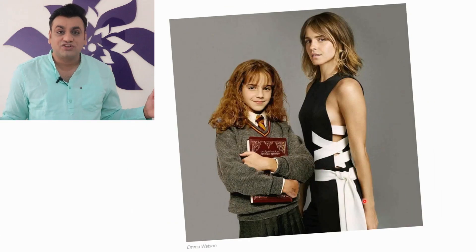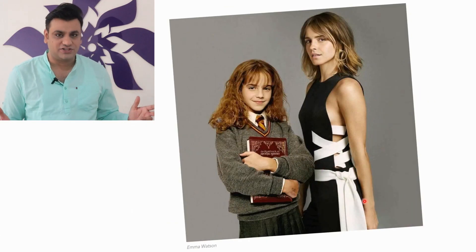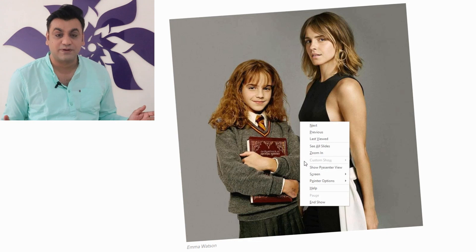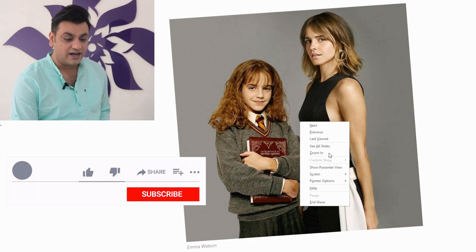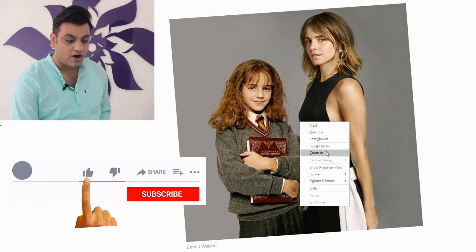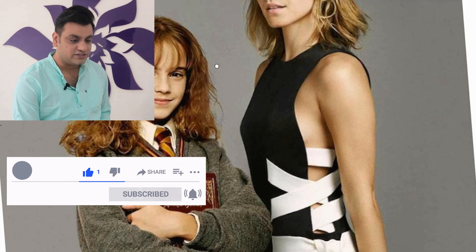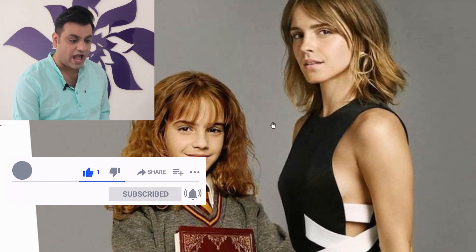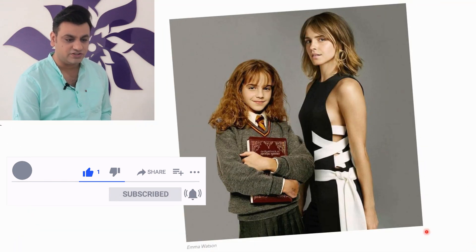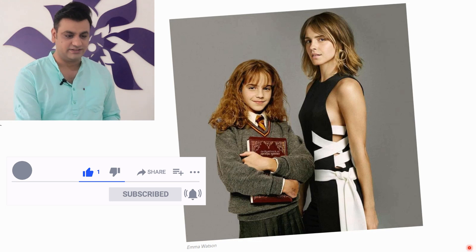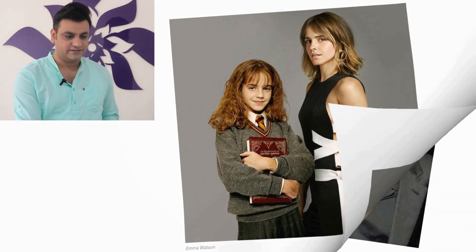Emma Watson — what a picture! Have a look at this picture when she was playing the role of Hermione, working for the Harry Potter franchise, and how she looks today. Emma Watson. Fantastic.